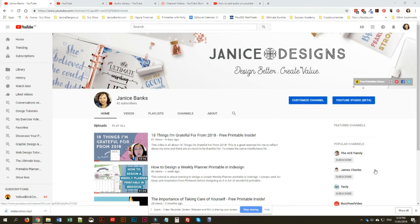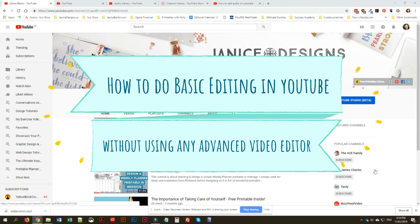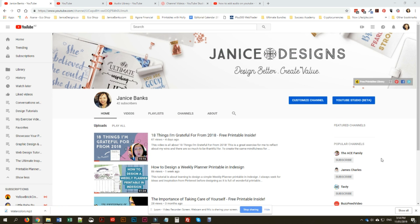Hi there, this is Janice and I would like to show you how you can do basic editing in YouTube. The features are very limited though, but if you do want to know how to edit it yourself you can. So let's head over to your YouTube channel — this is what it will look like when you are in your channel.